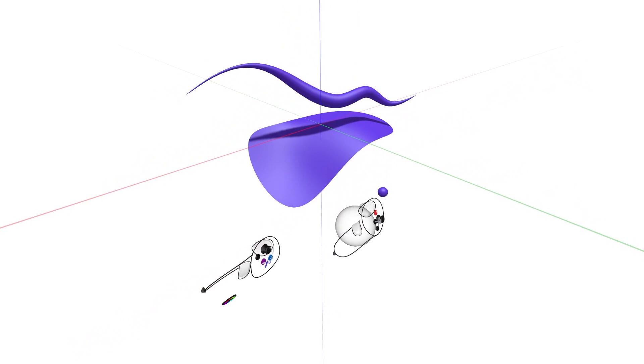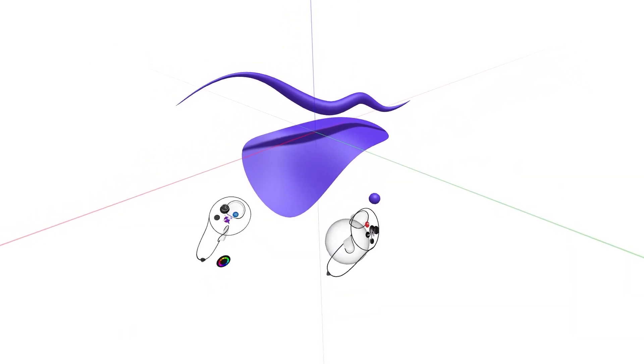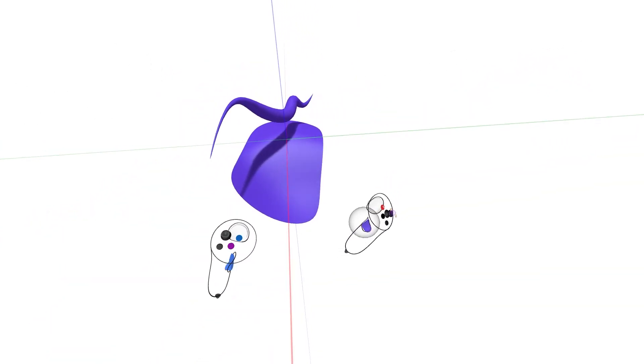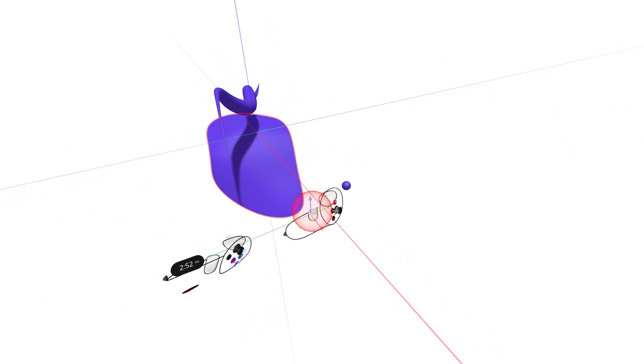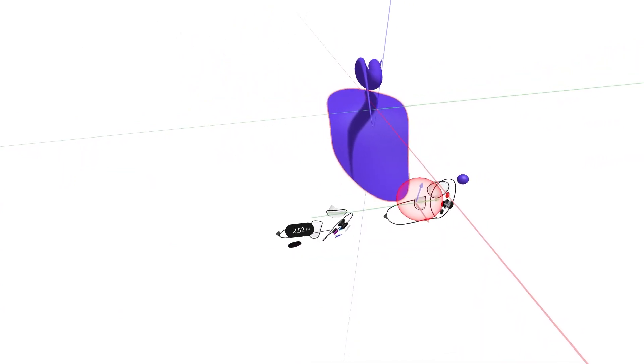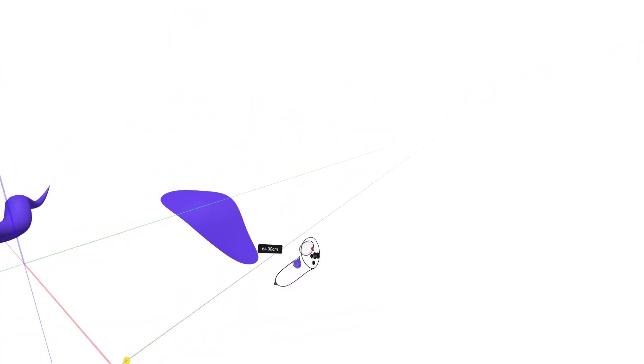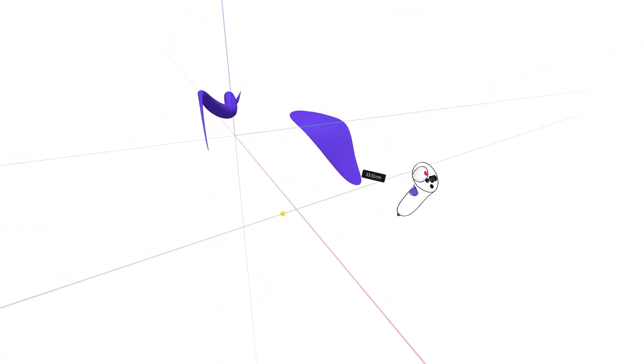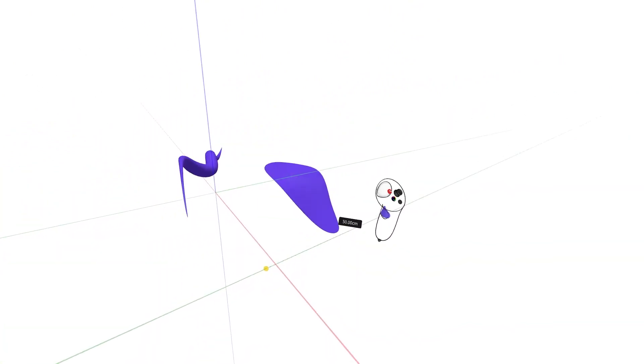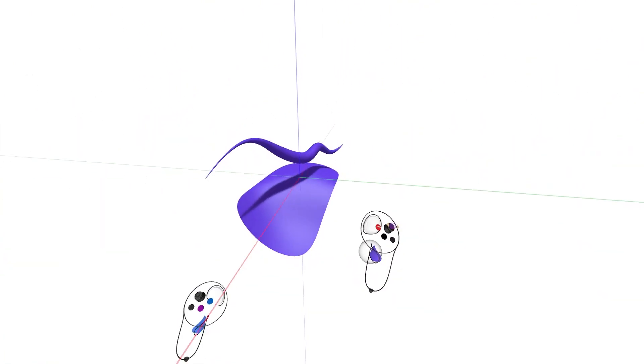Once both of your controllers are aligned within the axis you wish to move along, you will notice the axis is presented in its corresponding color. Simply squeeze the grab trigger on your drawing hand and begin to slide the sketch object along the given axis.